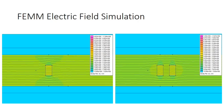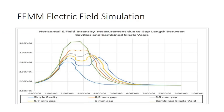Electric field simulation using FEM software was observed for single and double cavities. The gap between the double cavities was varied to produce electric field magnitude graphs. The electric field magnitude of double cavities exceeds that of a single cavity, and the field magnitude increases with decreasing gap length between the double cavities.